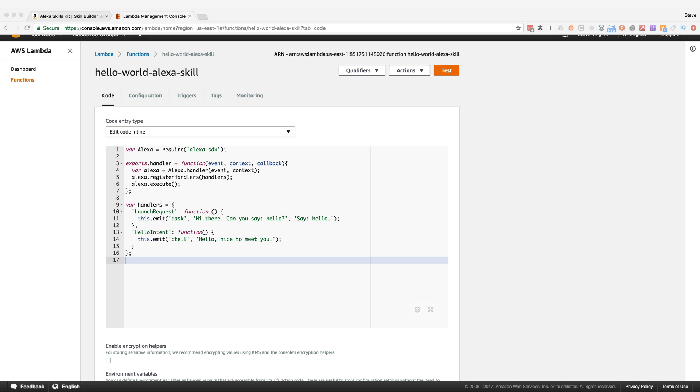Hey, this is Steve with Dabble Lab. In my last video, I talked about intents and how to set up skills to associate what a user says with a code handler by using an intent schema and utterances. In this video, I'm going to talk about slots.